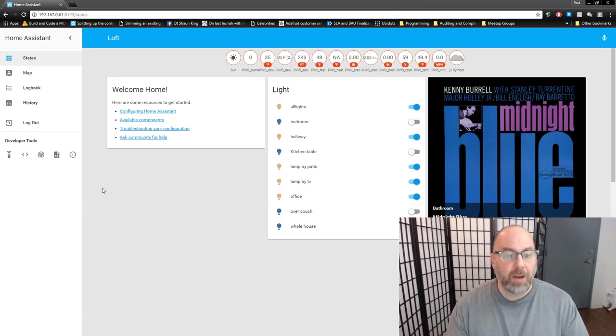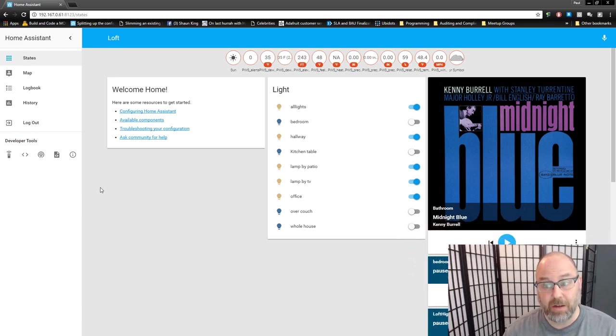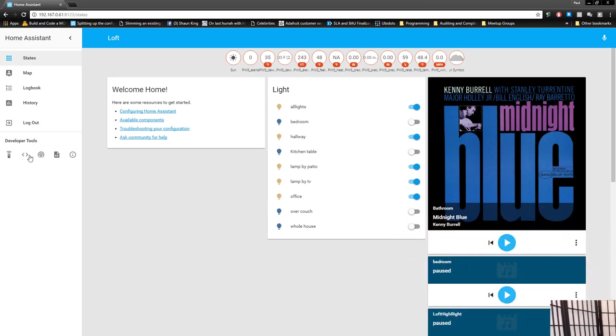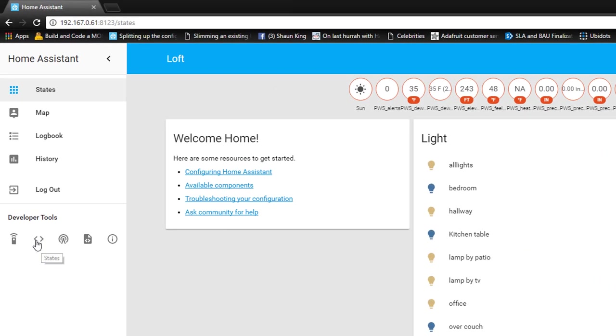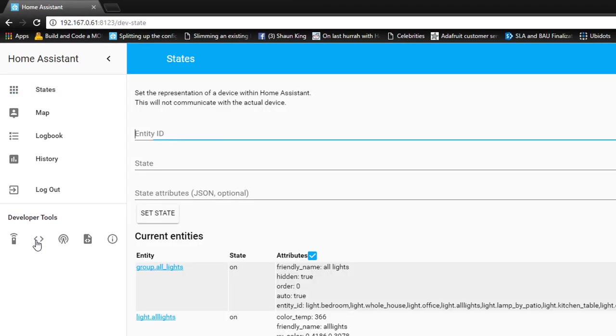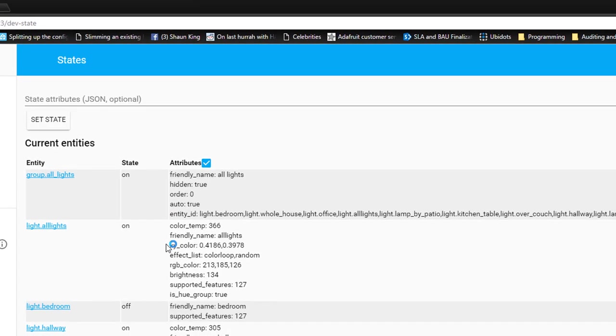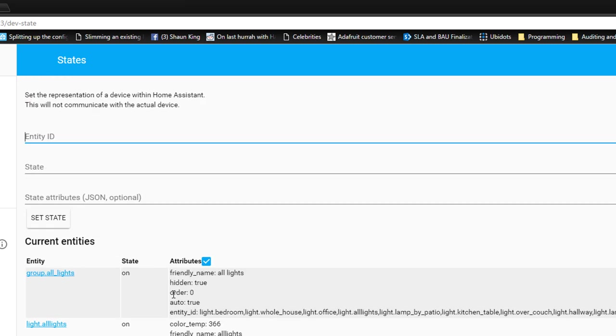So in order to see entities within Home Assistant, just go over to the developer tools and click on this little states icon, which is the greater than, less than thing. And it'll actually show you all of the entities that you have. It'll show you the entity that you have, the state that it's in, and Home Assistant has a state engine that keeps track of all of this, and the attributes that can be interacted with within the entity itself. And some of the attributes you want to be able to interact with, some of them are just informational.